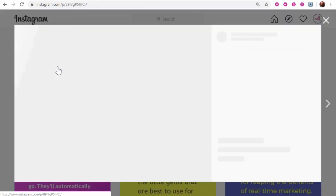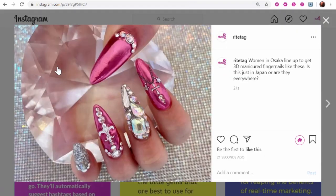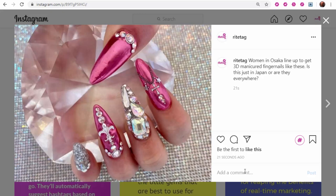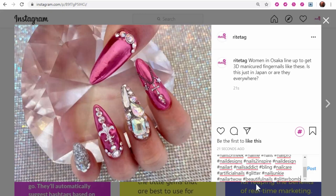And then right inside Instagram, click on the post, and paste those hashtags as a comment, where they work just as well as in captions.